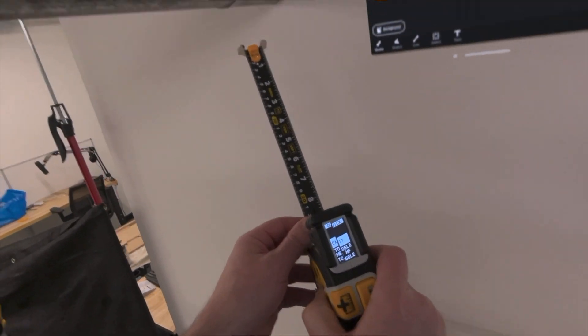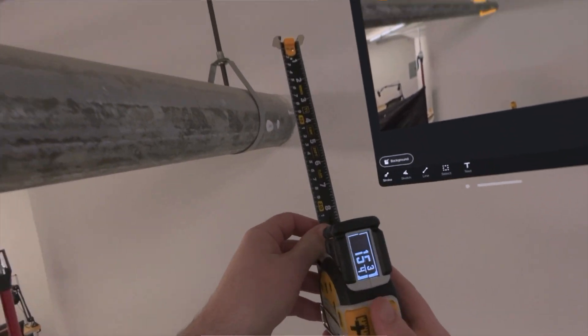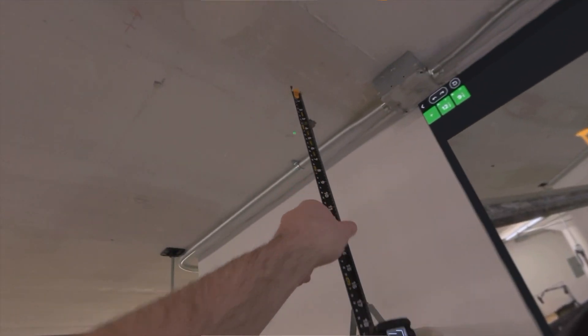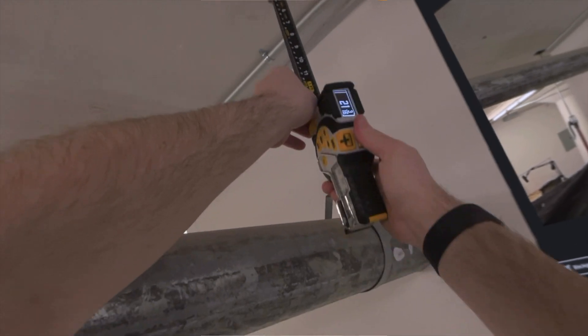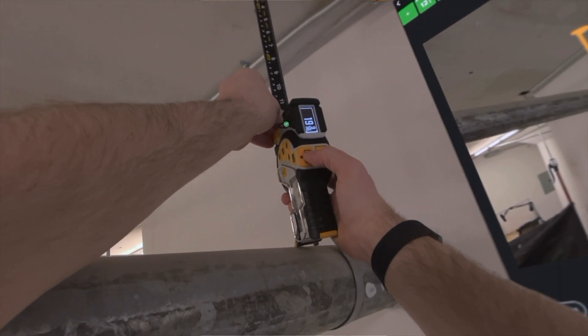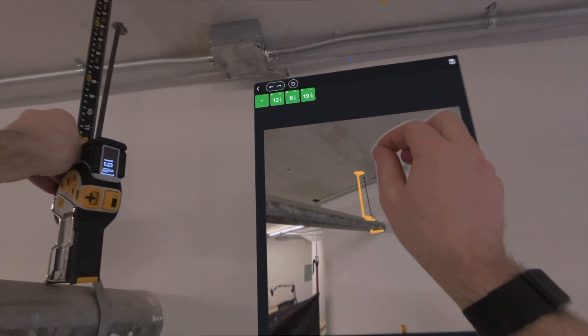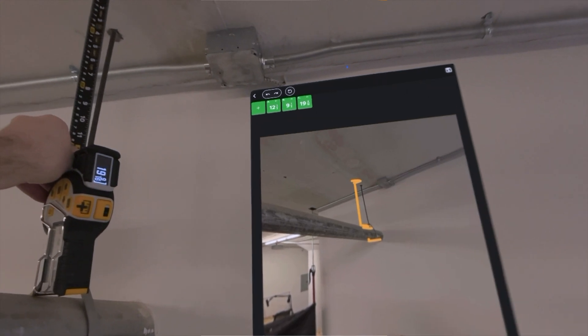So take our first measurement. I'll hop to a rear side internal measurement. First one: 19 and 9/16. So I'm recording that. Boom, it appears over there.